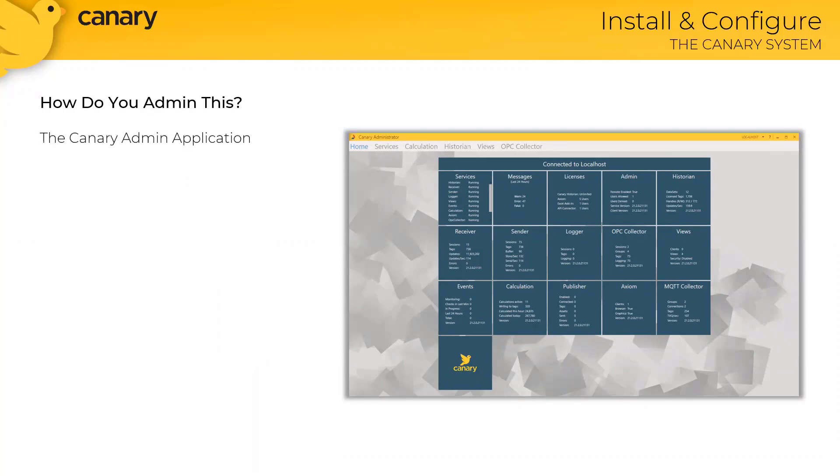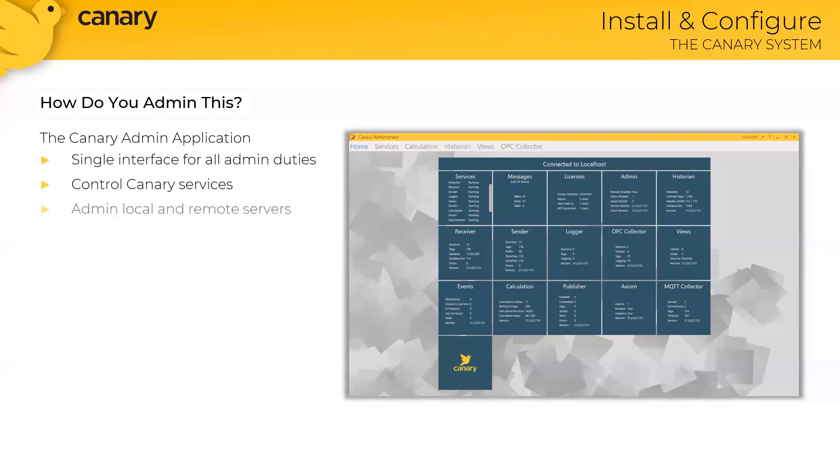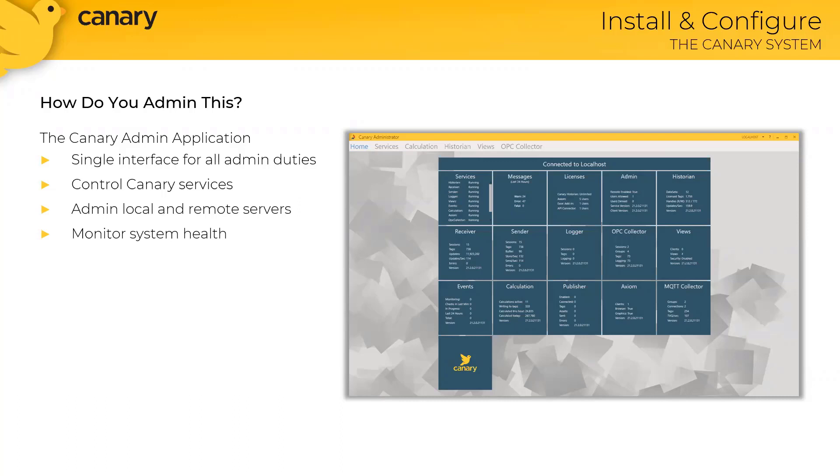The Canary admin application visually organizes all Canary components installed on a server. It provides a single interface for all admin duties, including controlling Canary services, easily jumping between local and remote servers, as well as monitoring system health. The main home screen of the application features various tiles, with each tile representing a different component of the Canary system. So now let's take a closer look at the Canary admin application that's running on my own machine.